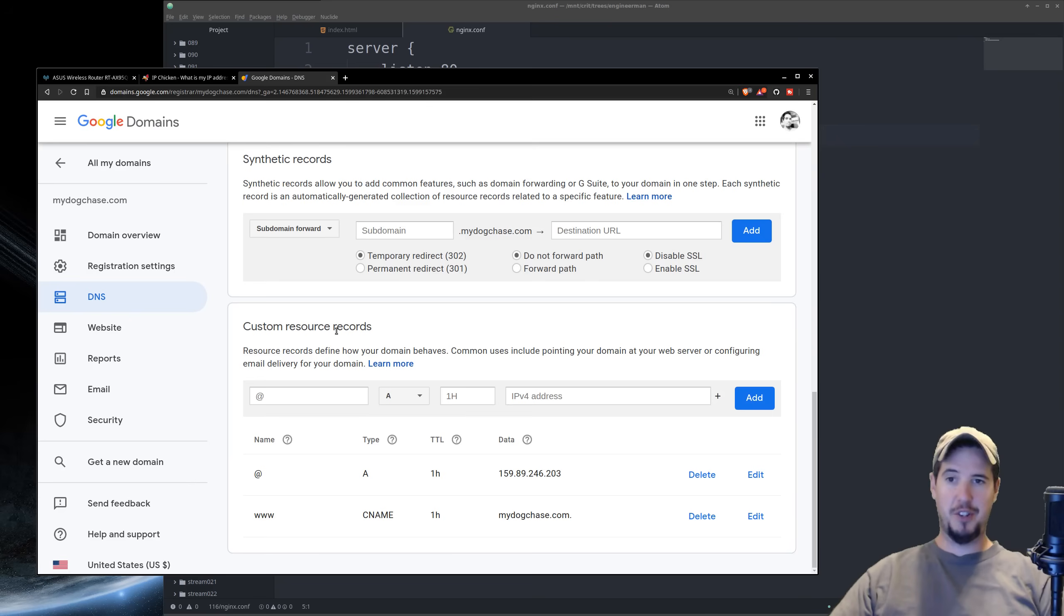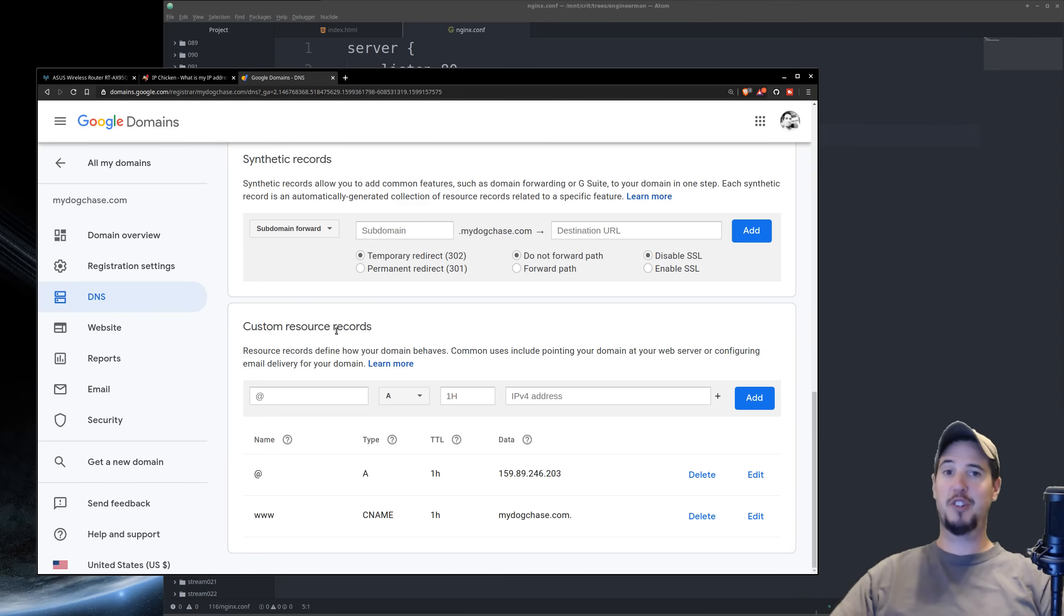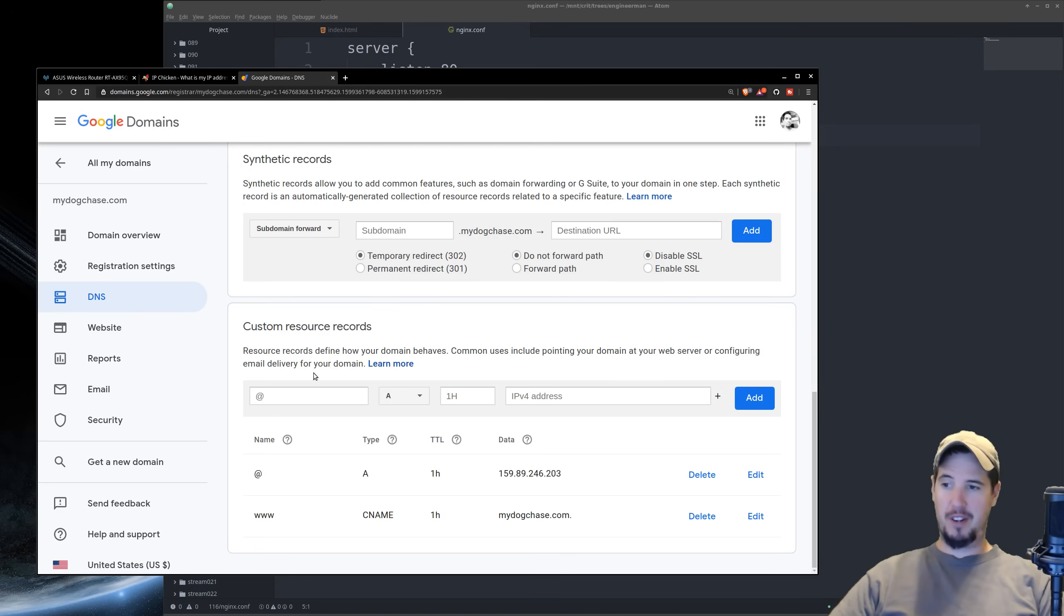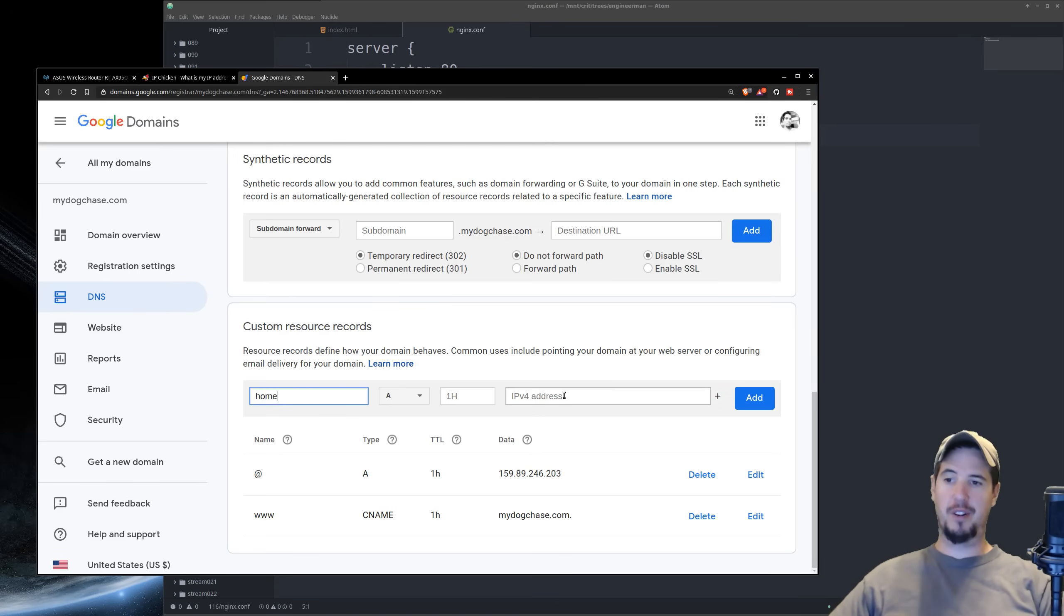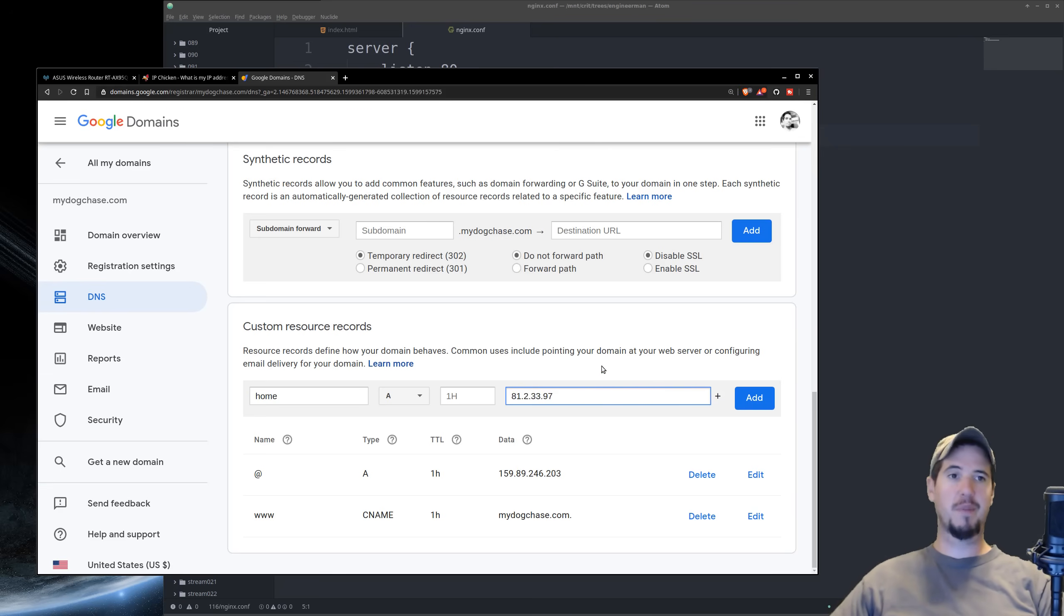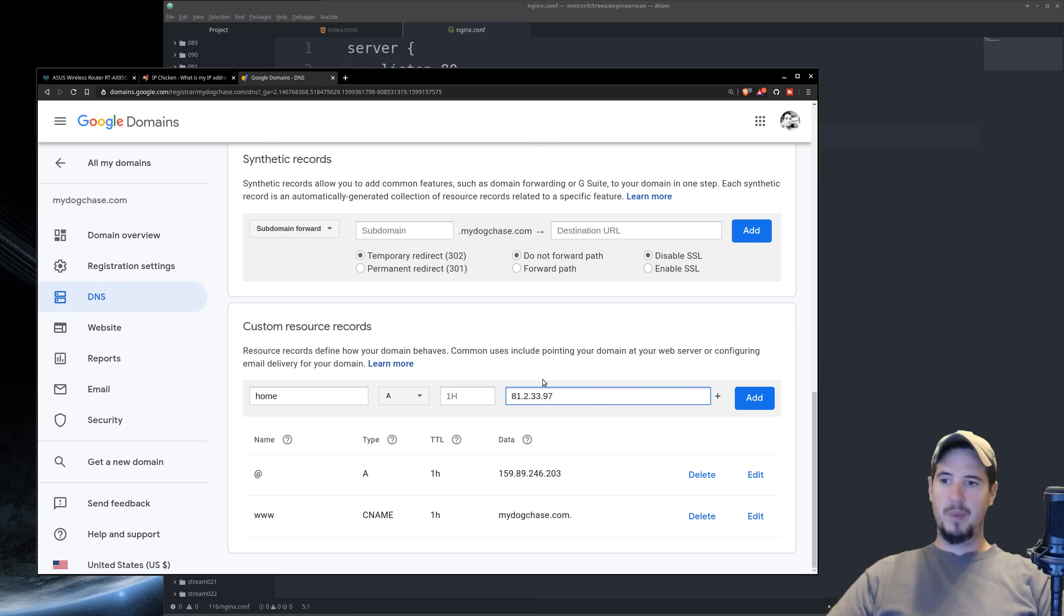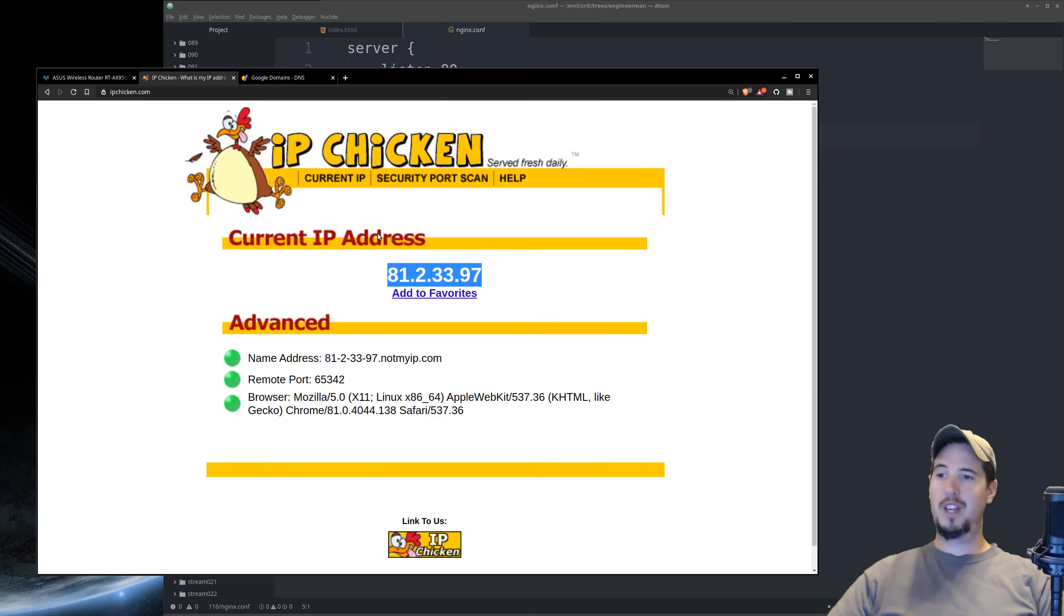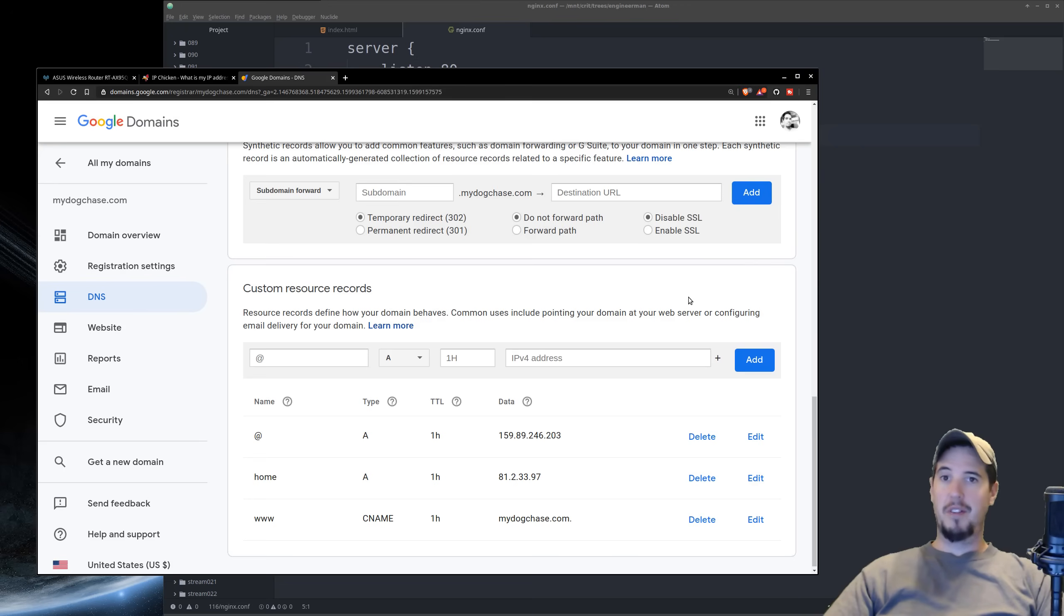So what you see here is actually the DNS records for a domain I own called mydogchase.com. So if I wanted to access my website through home.mydogchase.com, I would simply type home here as an A record, and then for the IP address, I would do my home IP address that's public. And that's the 81.2.33.97, the same thing that came from ipchicken.com.